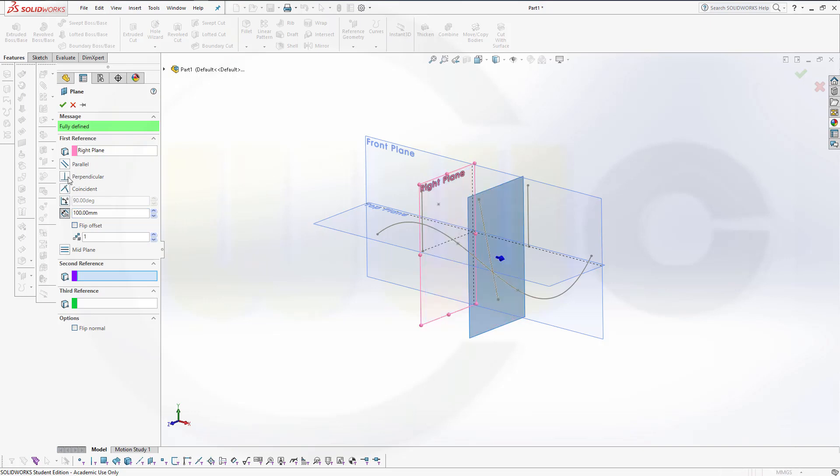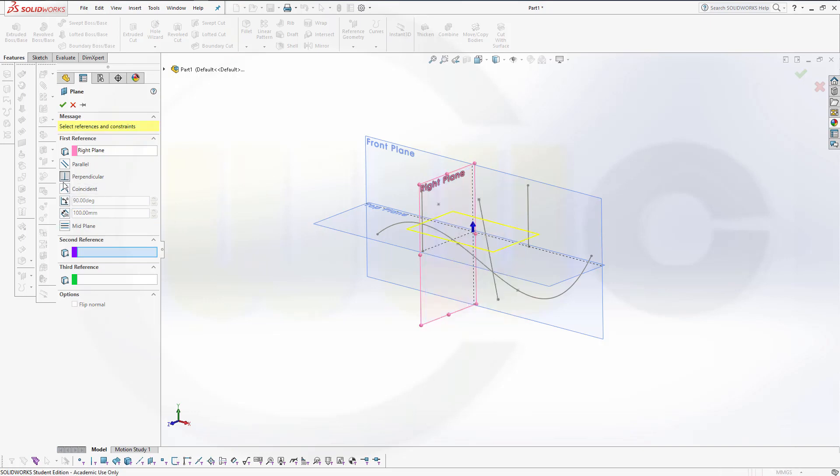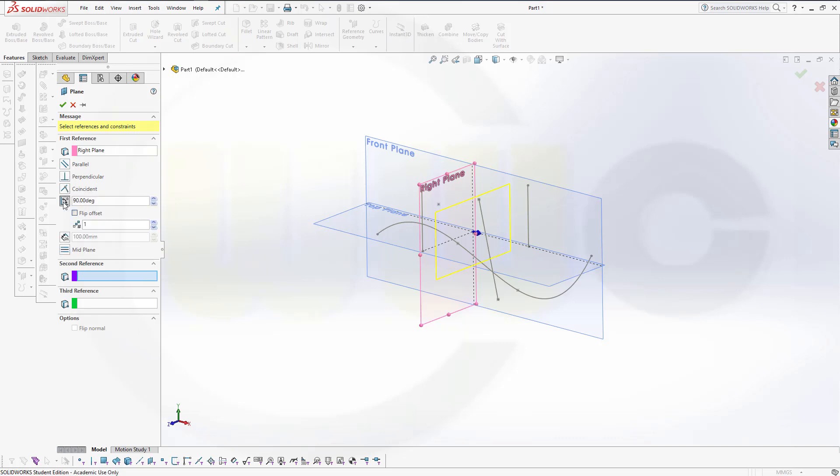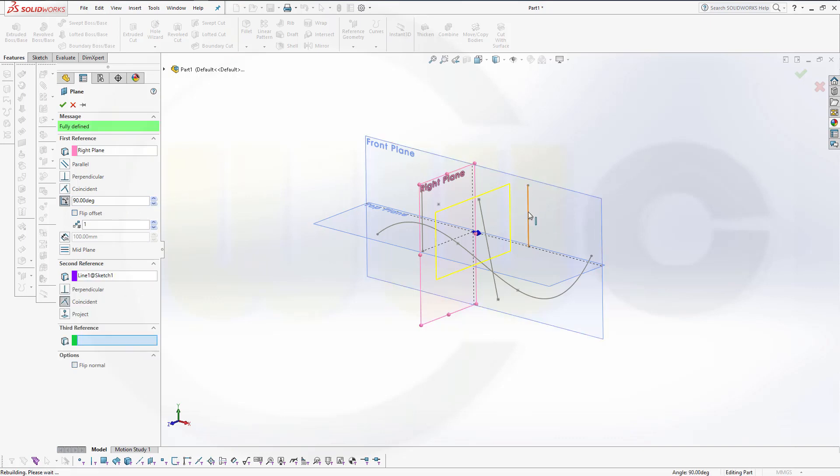You could go for a perpendicular one, go parallel, coincident, and you could even go for an angle. But if you want to go for an angle, you have to select another element, for example, that line. And then you could give it an angle, maybe 30 degrees.